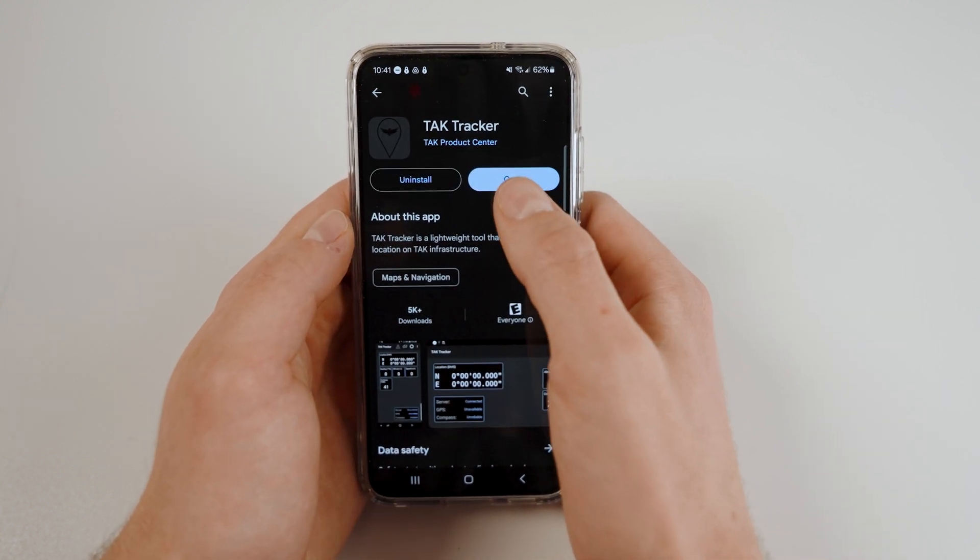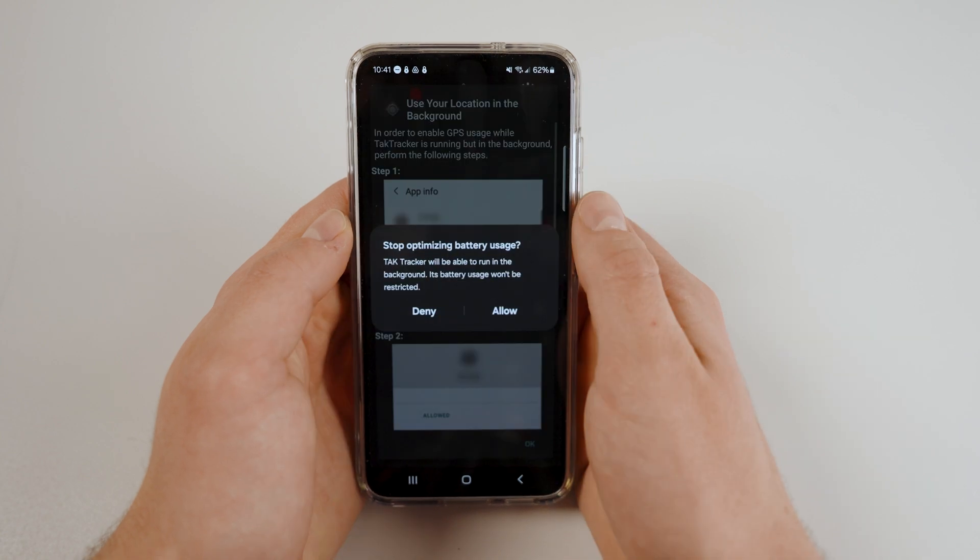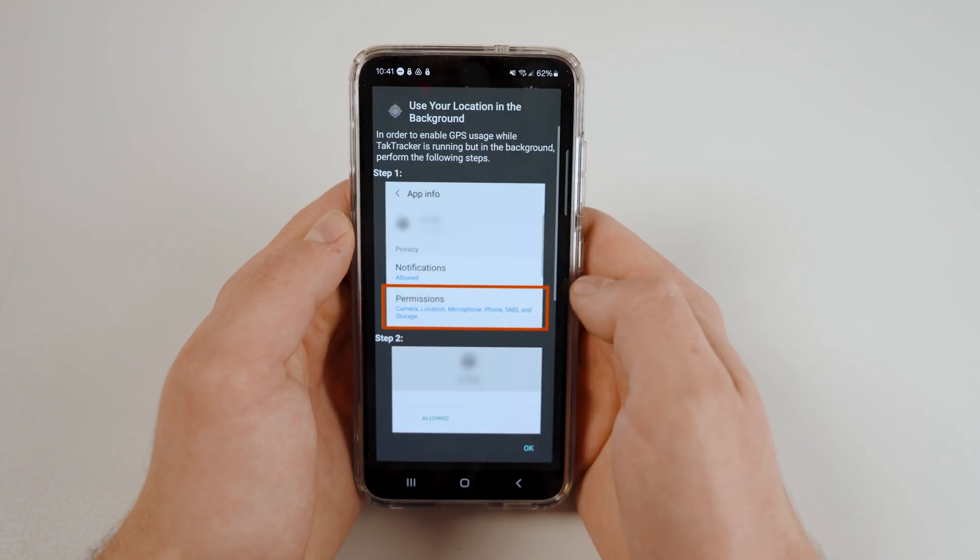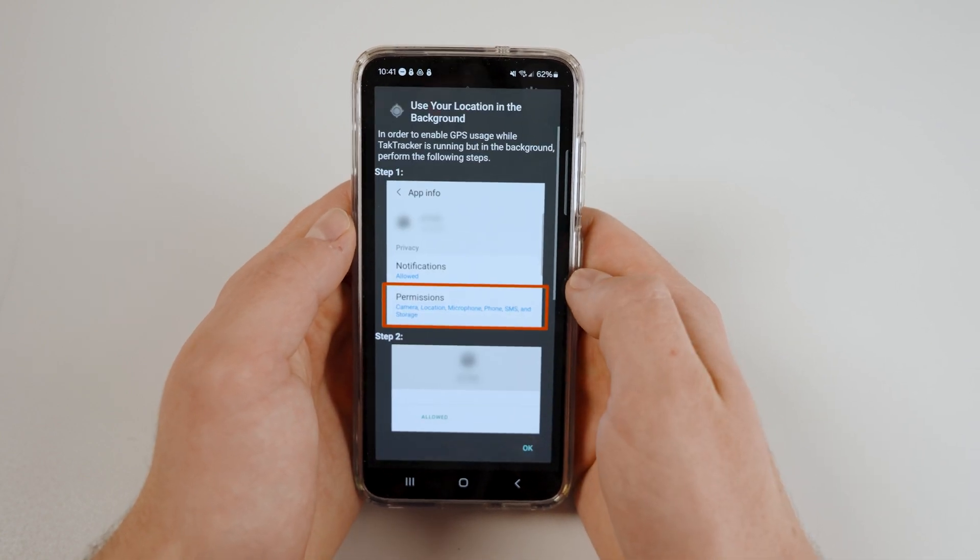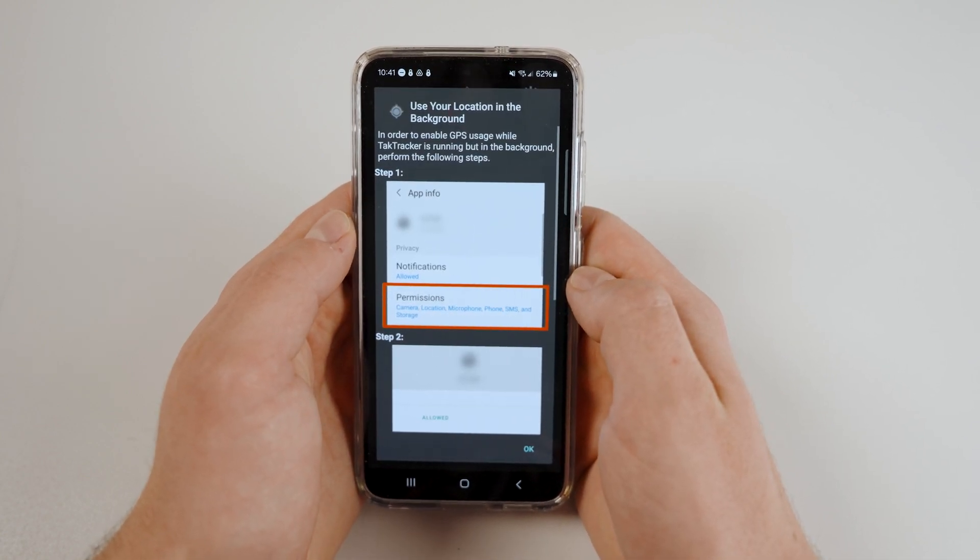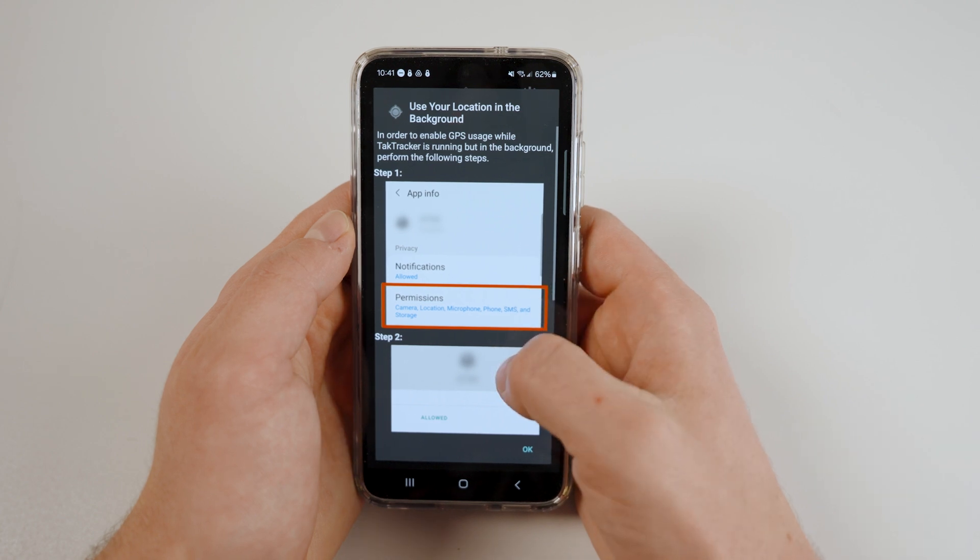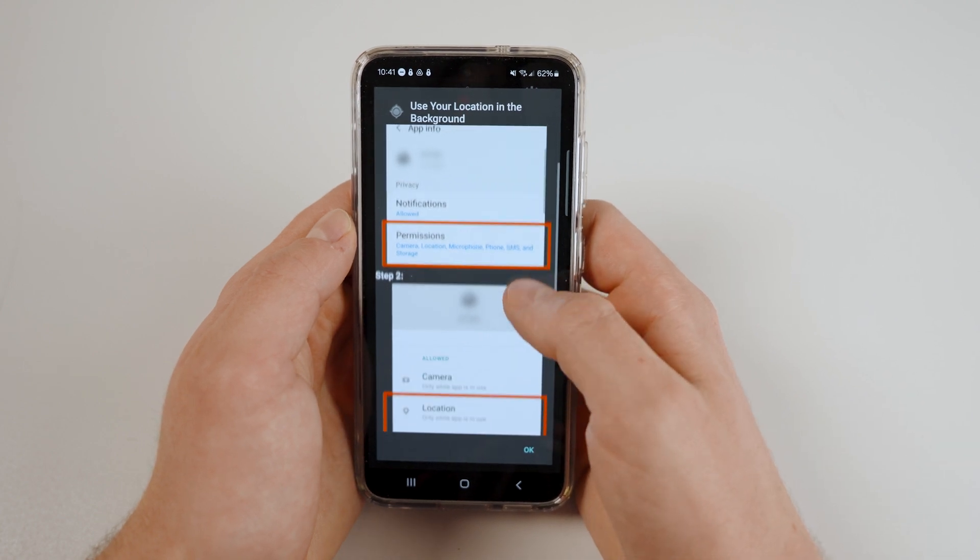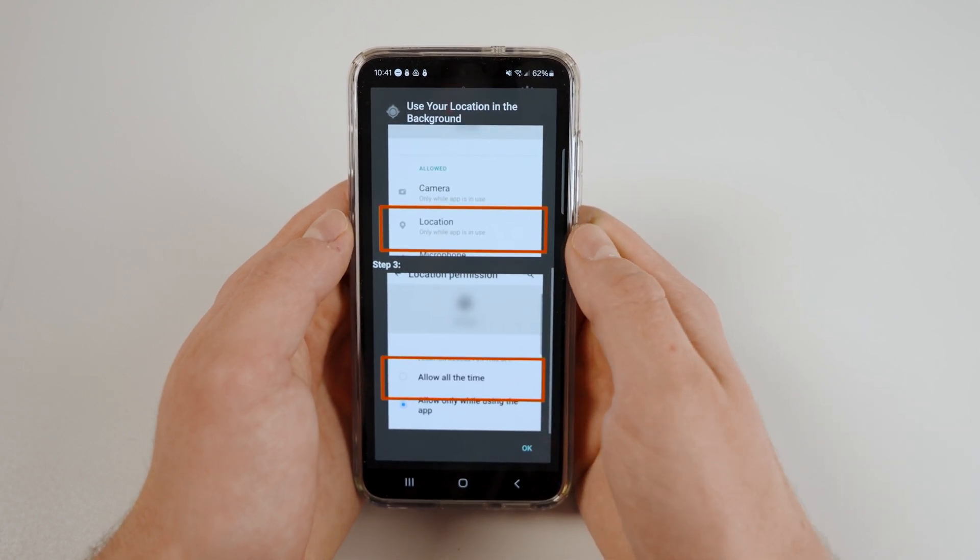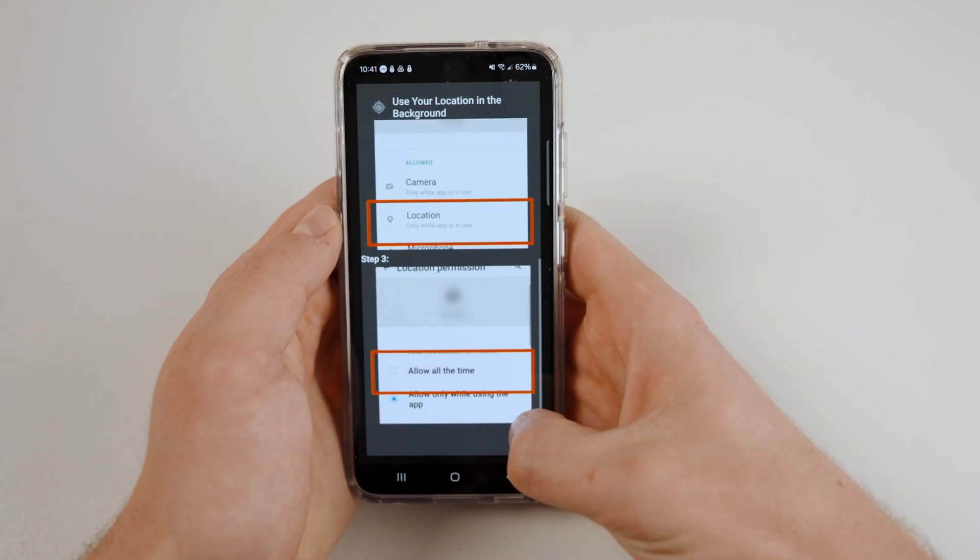You will first be prompted with a request to stop optimizing battery usage. You must click Allow. Now, follow the instructions provided to properly configure your device's permission settings for TAC Tracker.